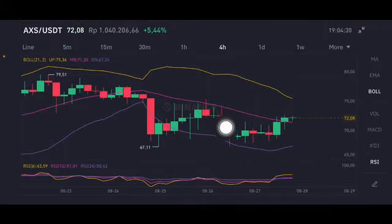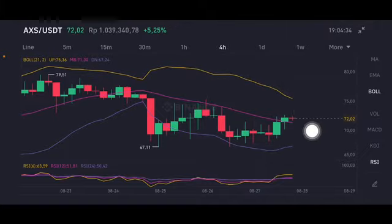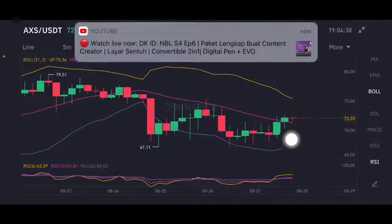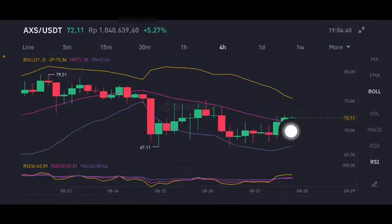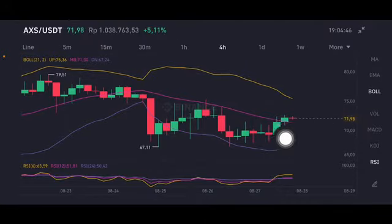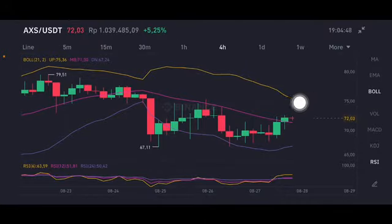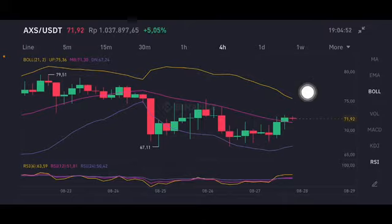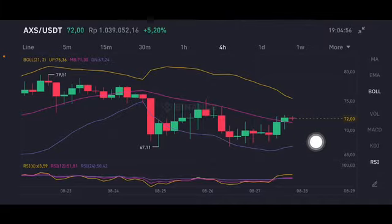We're going to look at the Bollinger Band first. There is a price range, so we need to know whether to wait and see, take profit, or enter the market. The price is already above the middle band, which is at 71.3 US dollars, and it's trying to push up to the yellow upper band at 75.36 US dollars.